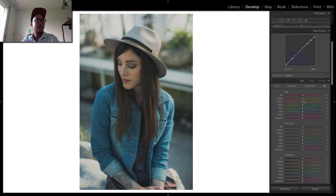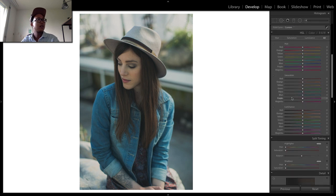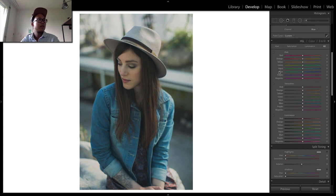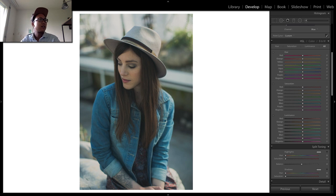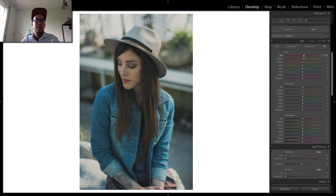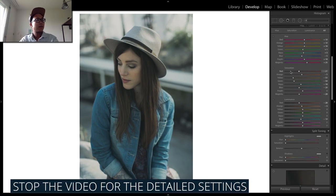Next thing is the HSL module. HSL stands for hue, saturation, and luminance. I'm just going to skip this part where I adjust the HSL module and just show you the result of it.